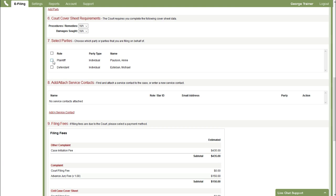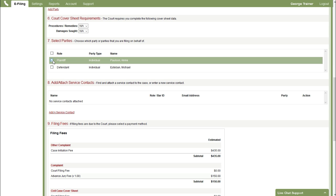Next step is section 7. Select parties. So we're just going to indicate we're filing this document on behalf of our plaintiff.